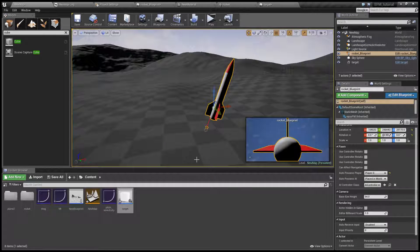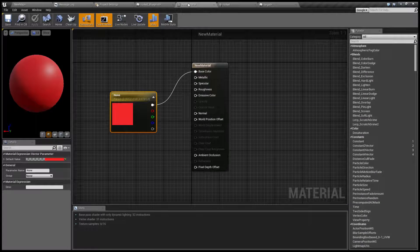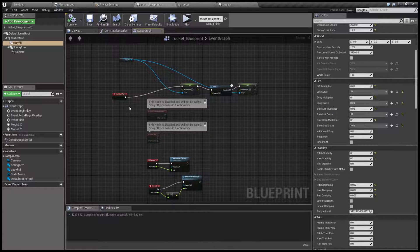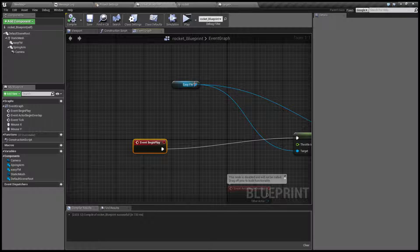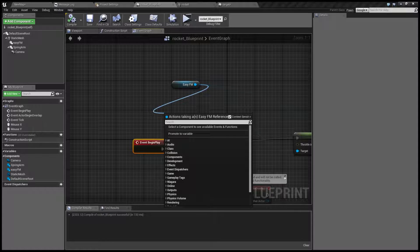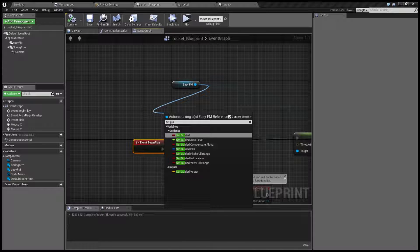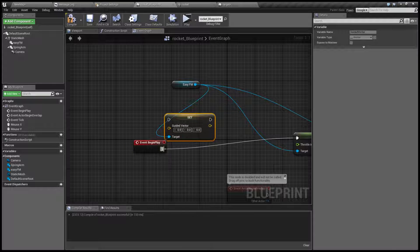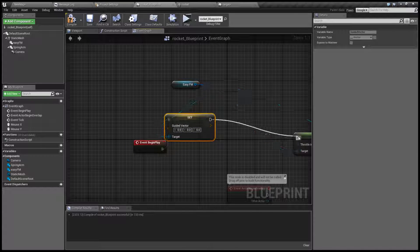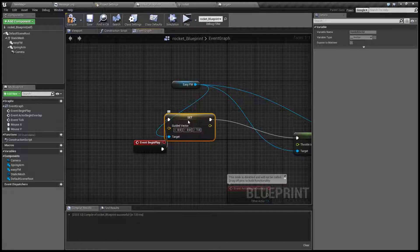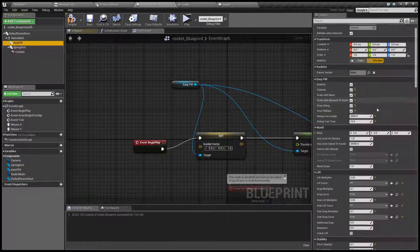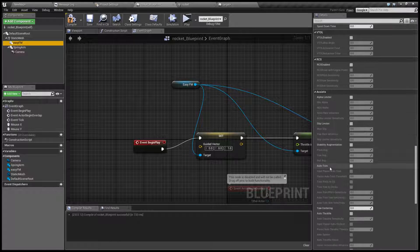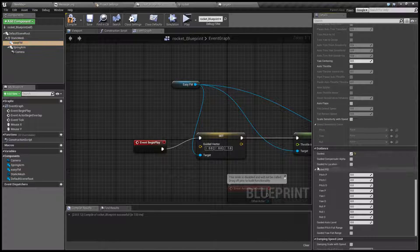So how to achieve it? First of all let's see how to make our rocket go straight up. Here is our blueprint, and during the begin play event we are going to set the guided vector and we are going to set it to point straight up. Now in our EZFM we are going to turn on guidance.